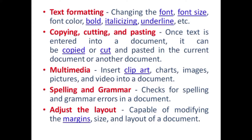The next feature is copying, cutting, and pasting. Once text is entered into a document, it can be copied or cut and pasted into the current document or another document. The next feature is multimedia — we can insert clip arts, charts, images, pictures, and video into a document.